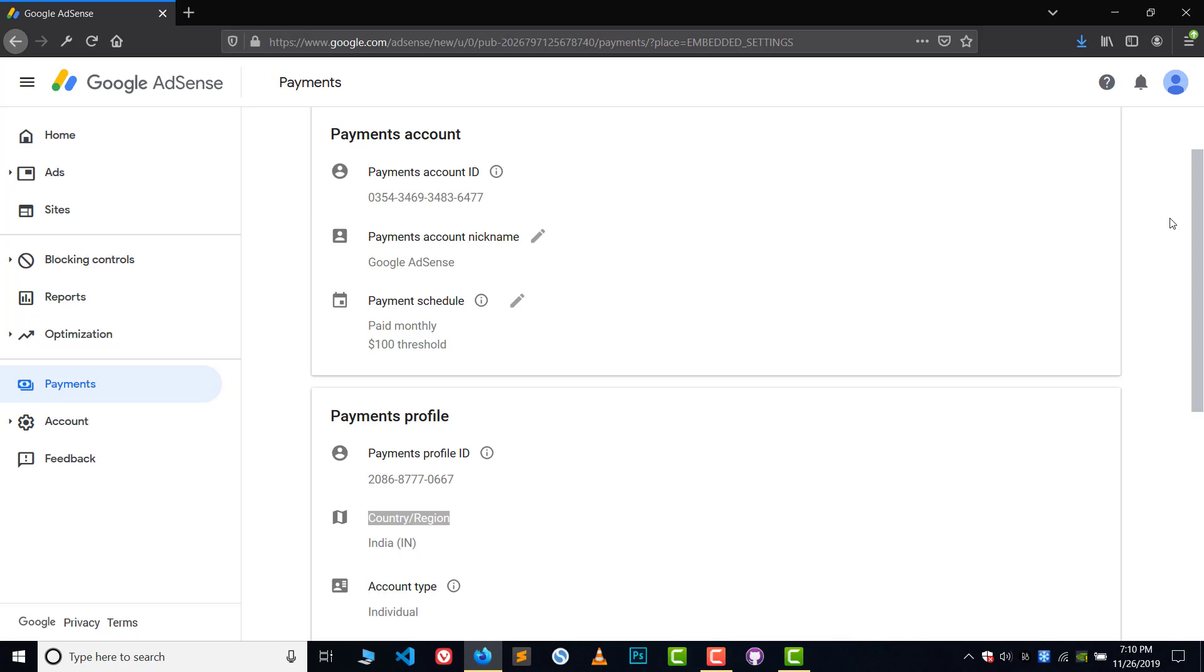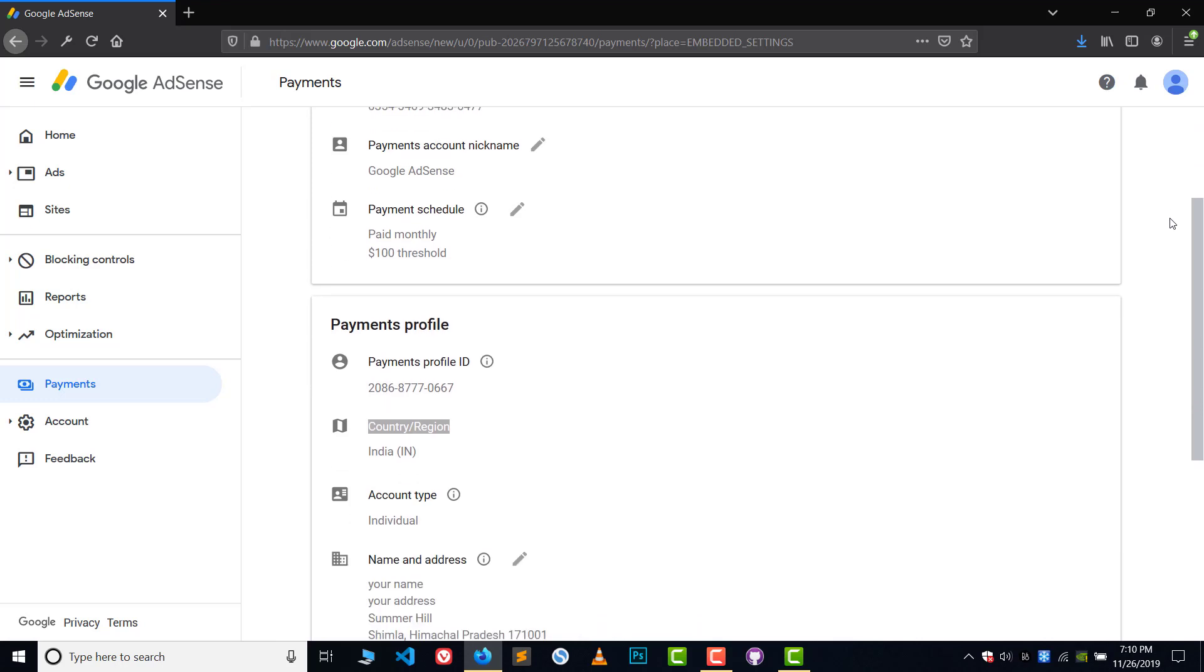Now this second case is a very rare case, okay? In this case, we have lots of money in AdSense, like $100, $200, et cetera. Now we have written the wrong country here.